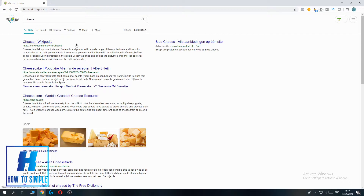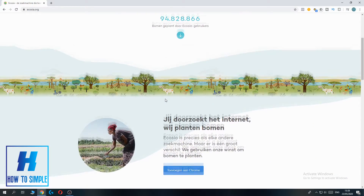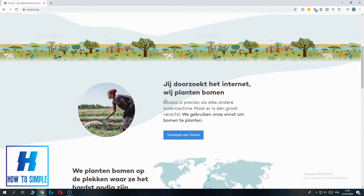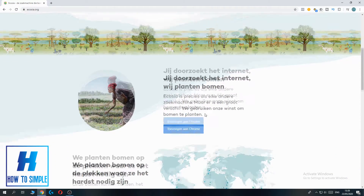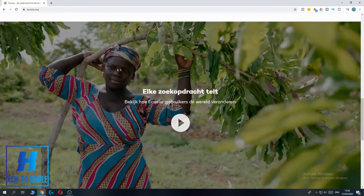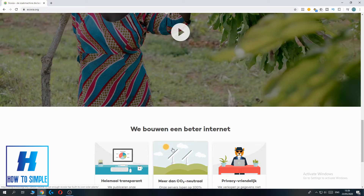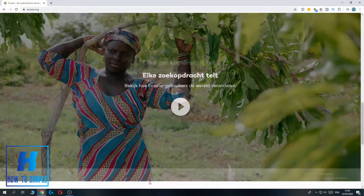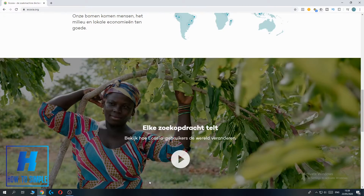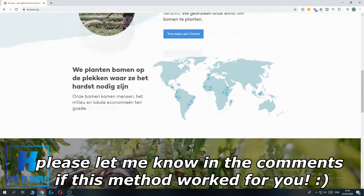Ecosia is an organization — it's basically for trees. It's a really good organization that wants to help achieve a better climate and stuff like that.